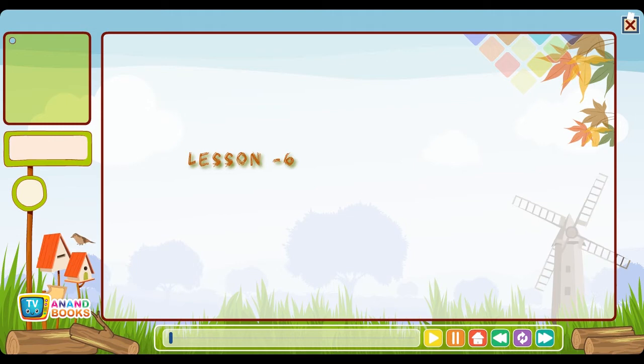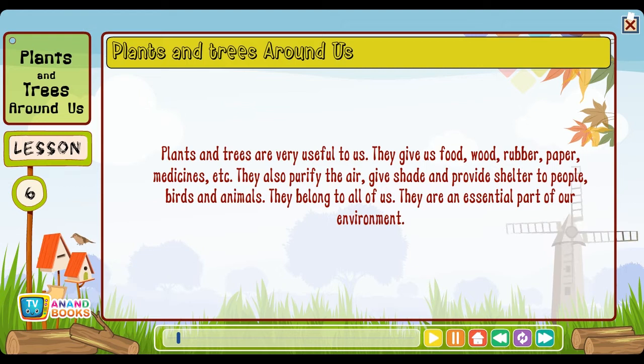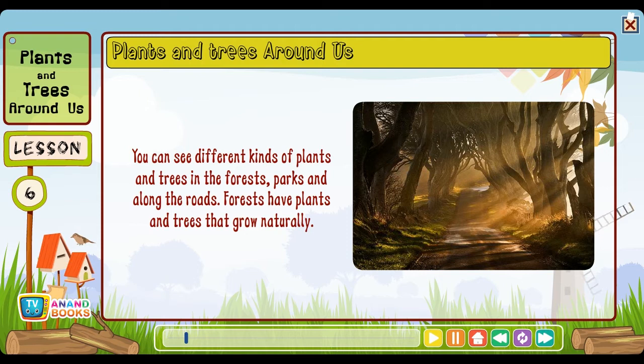Lesson six: Plants and trees around us. Plants and trees are very useful to us — they give us food, wood, rubber, paper and medicines. They also purify the air, give shade and provide shelter to people, birds and animals. They belong to all of us and are an essential part of our environment. You can see different kinds of plants and trees in forests, parks and along the roads. Forests have plants and trees that grow naturally.